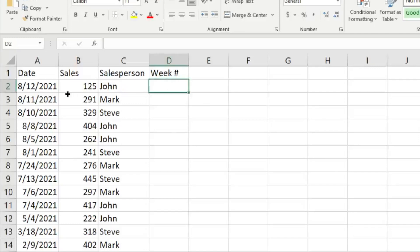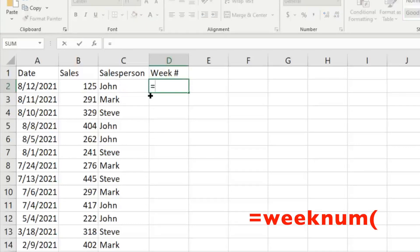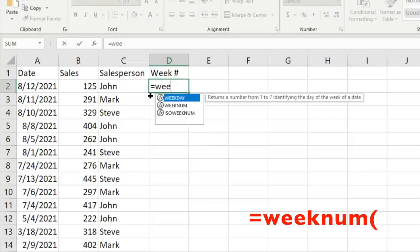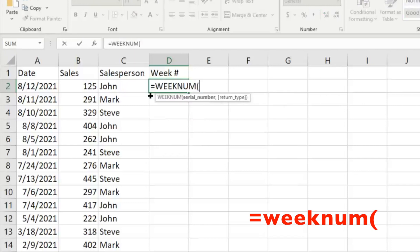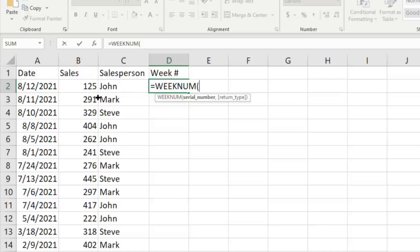And all we have to do to use the WEEKNUM function is just type in equals WEEKNUM. We're going to tab, and then the serial number is just the date that we want to identify. So in this example we have a bunch of dates over here to our left, so we're going to go ahead and select that.